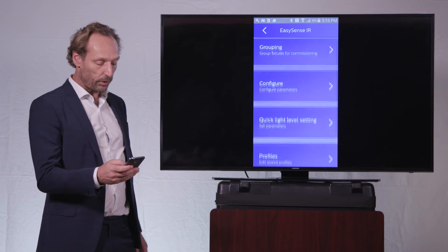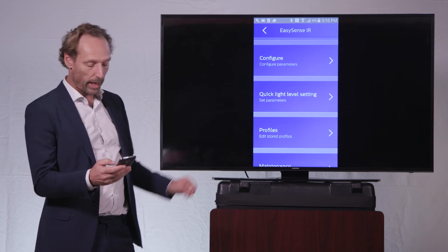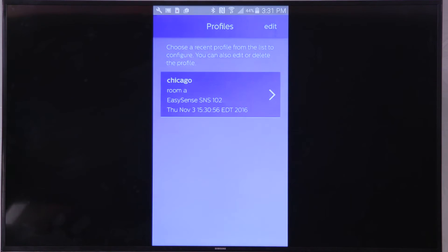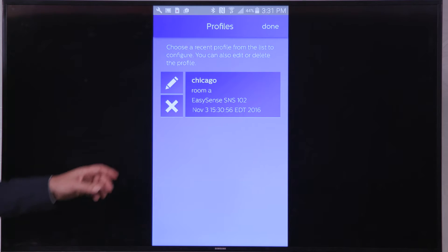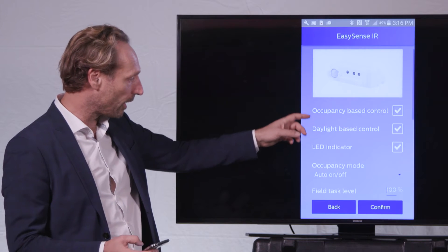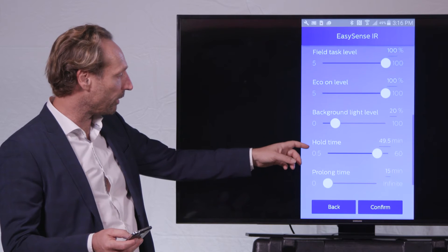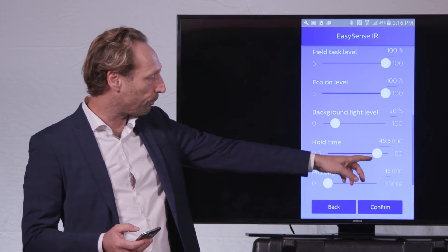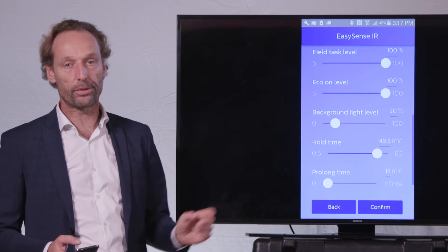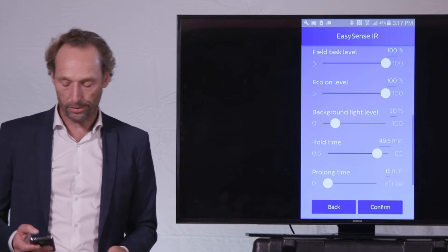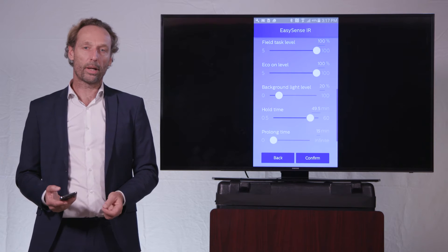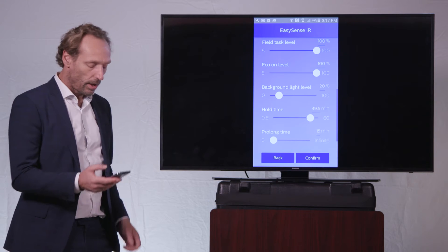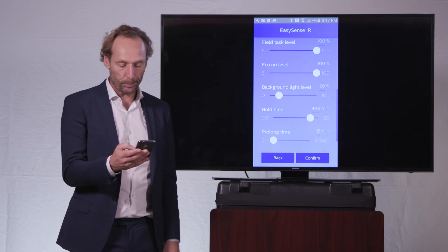And if I now go to the profiles here on my app, you can see that I have just created a new profile name in room A. So if I now want to change any further detailed settings in this room, I will go into edit, press the little pencil over here, and I will see that more parameters can be changed up on this hold time of 49.5 minutes, which have just been programmed into the EasySense. So that is an easy way to keep track of all the parameters that you change in the group by writing these profiles.